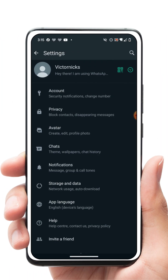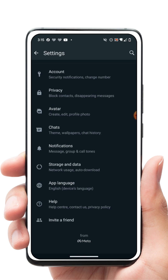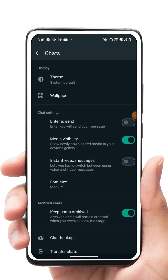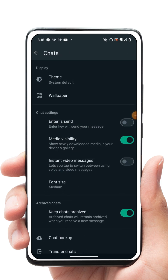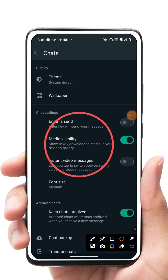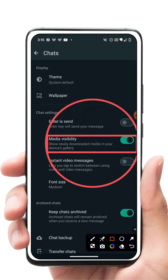I will click Settings, then scroll down to where you have Chats. I'll give it a highlight so you can see — this is Chats. I'll give it a click. When I click it, the Media Visibility option is on by default.